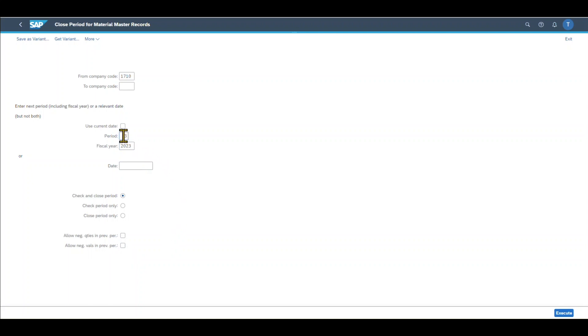Here we need to adjust the three to a four because currently we are in April and our last period was March. And if everything fits, we can click on execute. The periods and closing program will run.